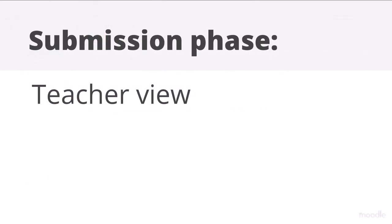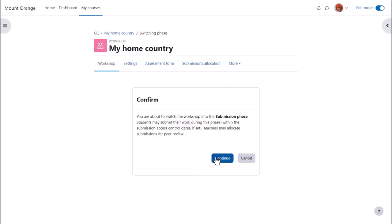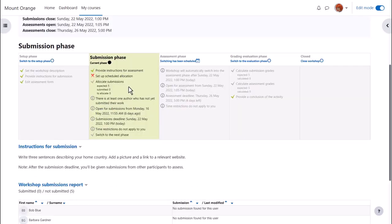Submission phase Teacher view. When our teacher switches to the submission phase, students will then be able to submit their work. We check the green arrows to ensure all our tasks are done and see that we must allocate the submissions to the assessors, we'll do this shortly.